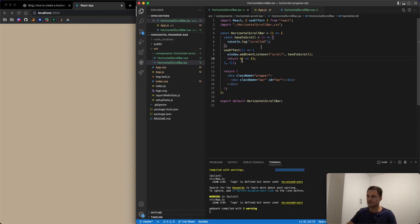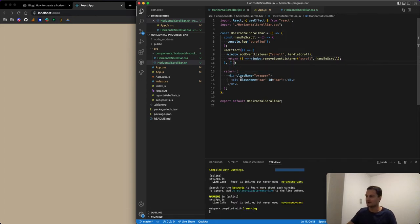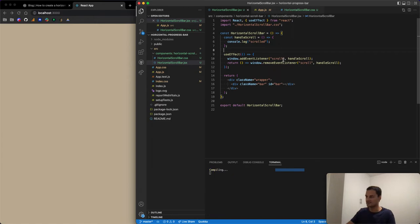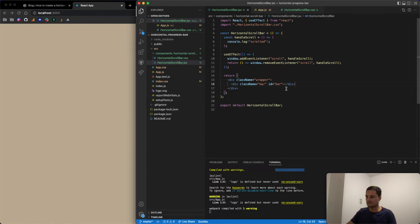We can also add a cleanup return inside the useEffect using window.removeEventListener — that's best practice when working with useEffect. We have a dependency array and we don't really need any dependencies since we're just listening for the scroll event.